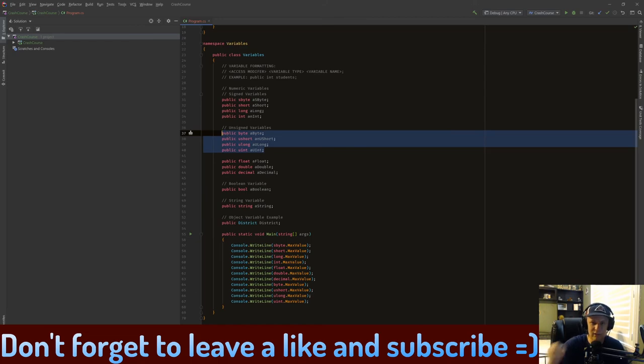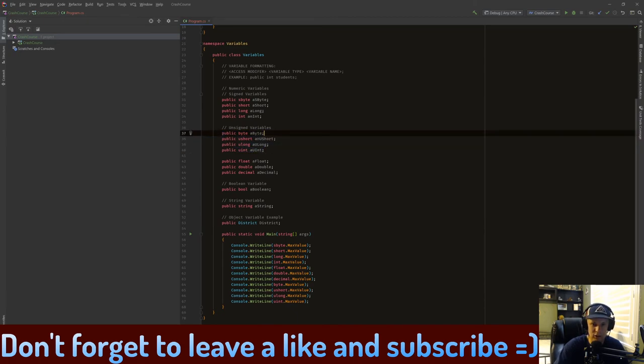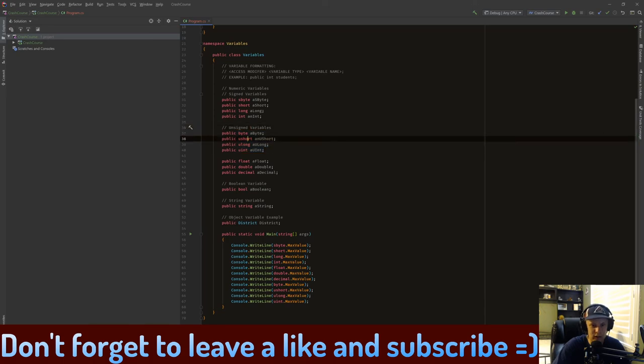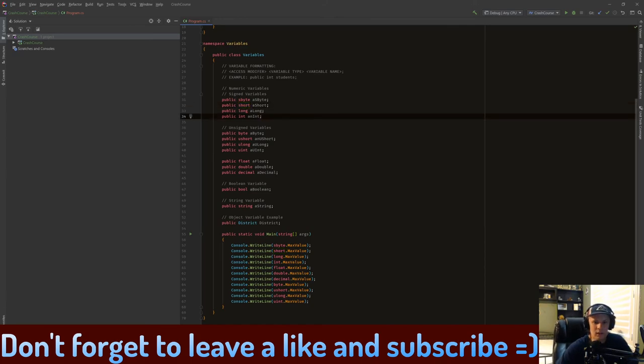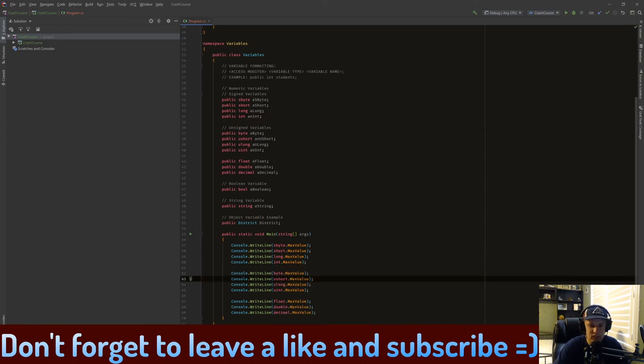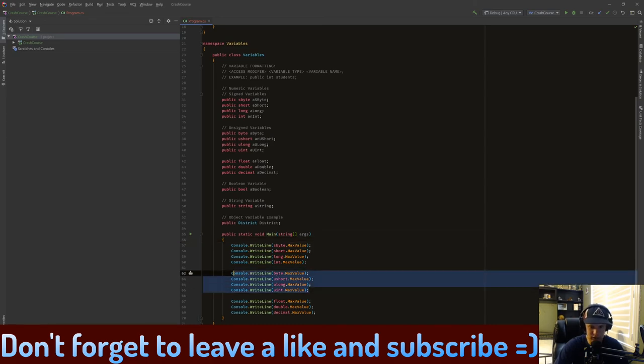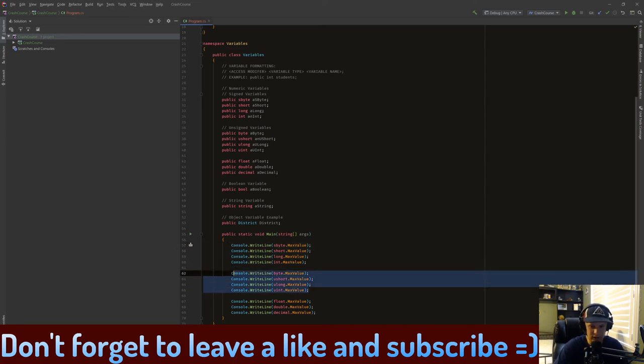Now unsigned basically is, these are always positive because we don't have that bit to determine if it's positive or negative. Instead it allows us to store extra, basically twice the amount, because we have that extra bit. So these are really good if you know for a fact these are always going to be positive. If these are going to be negative, then you want to use a signed variable. You'll see how the signed variables here are going to be much bigger than the unsigned. No sorry, other way around. These ones are going to be smaller and these ones are going to be bigger.